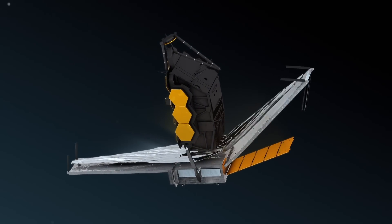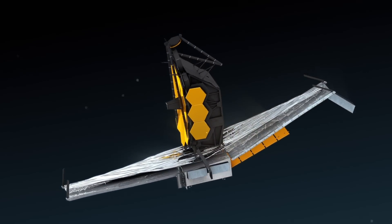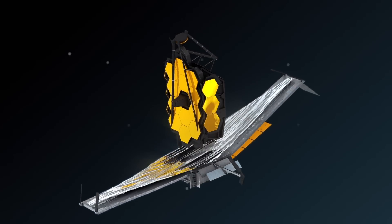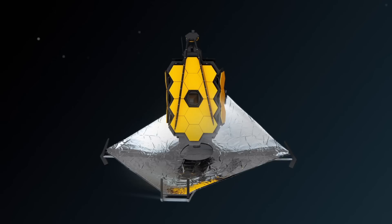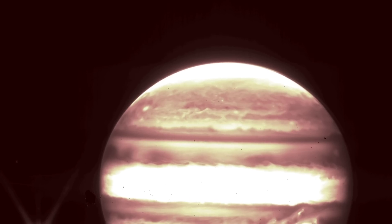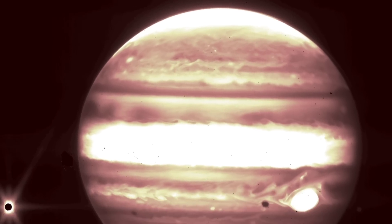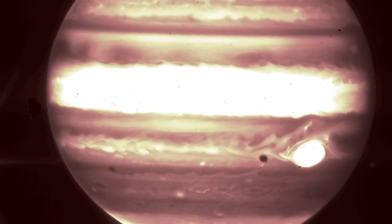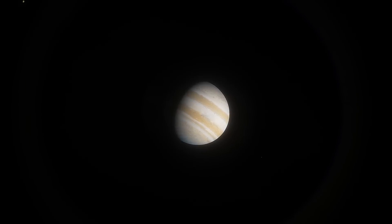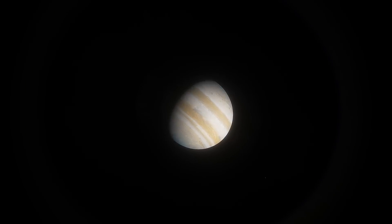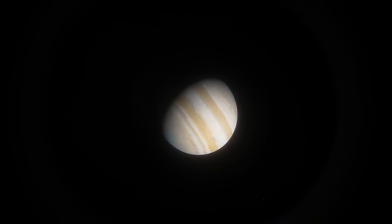The starting point for the JWST was our solar system. This is Jupiter as it was captured by the telescope. Scientists decided to get an image of the gas giant while the telescope was still being tested.